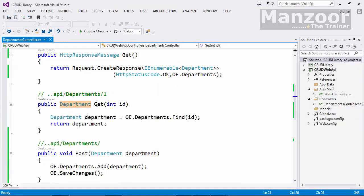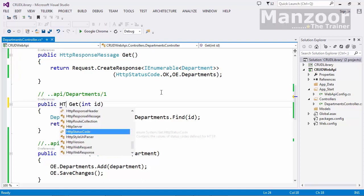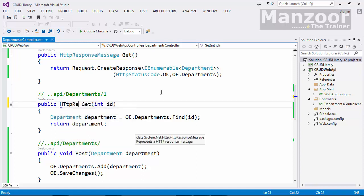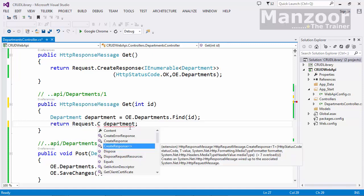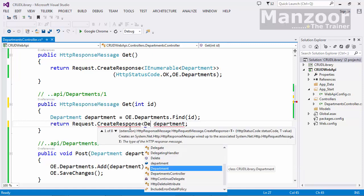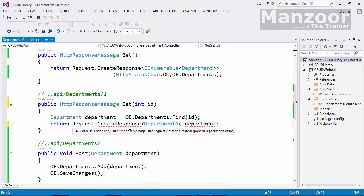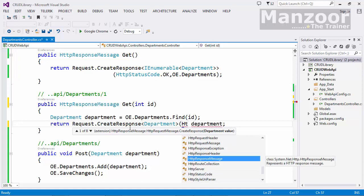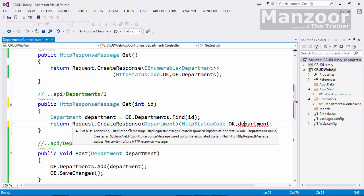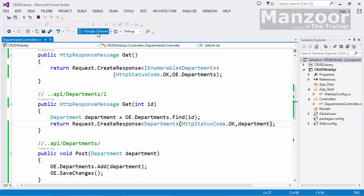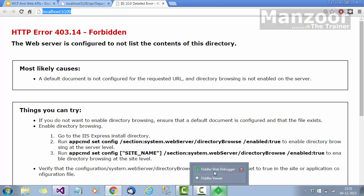Now let me enhance the GET by ID method. I'll change the return type to HttpResponseMessage and return request.CreateResponse of type Department — a strongly-typed response — with HttpStatusCode.OK and that department object. Let me execute this and use Fiddler to test it.